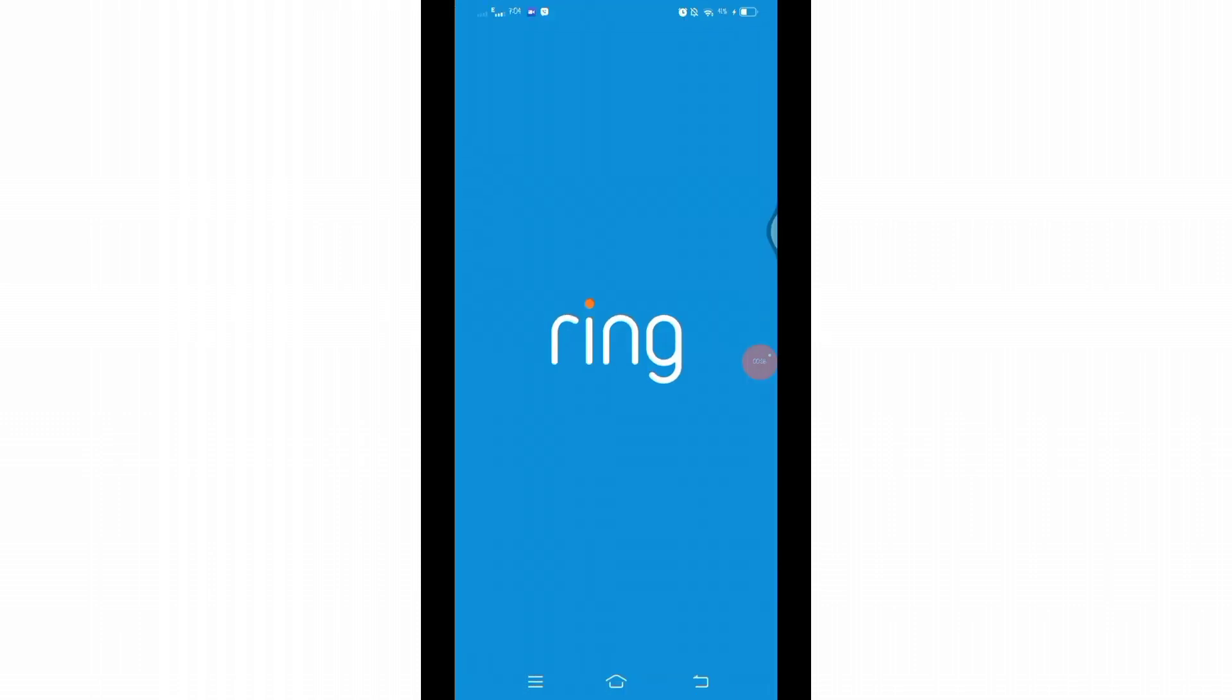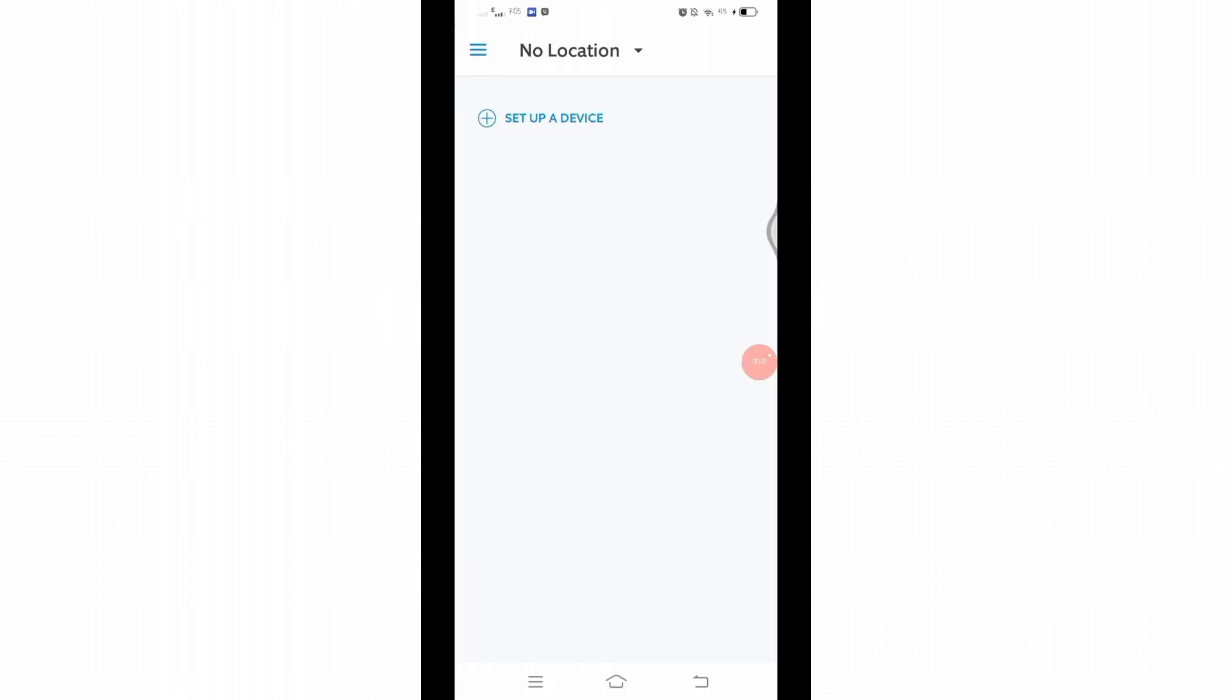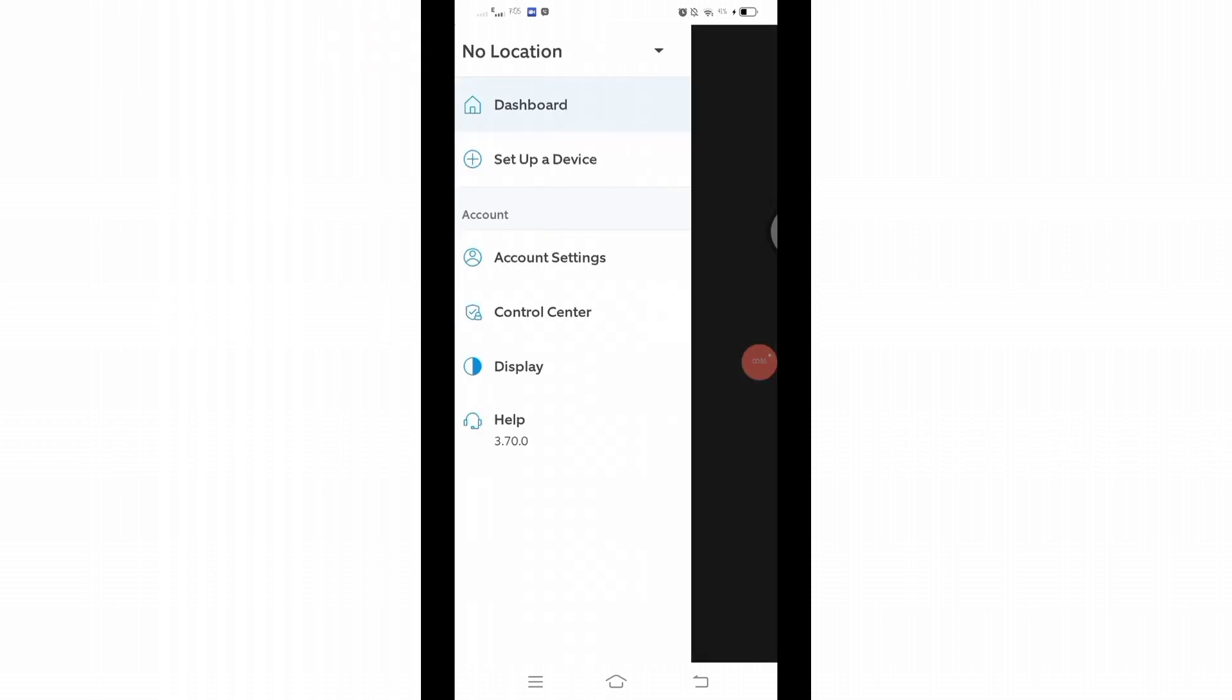Open your Ring application on your mobile device and make sure you are logged into your account. Once you reach the home page of your application, here at the top left you will find three horizontal lines. Click on those lines to access more menu.